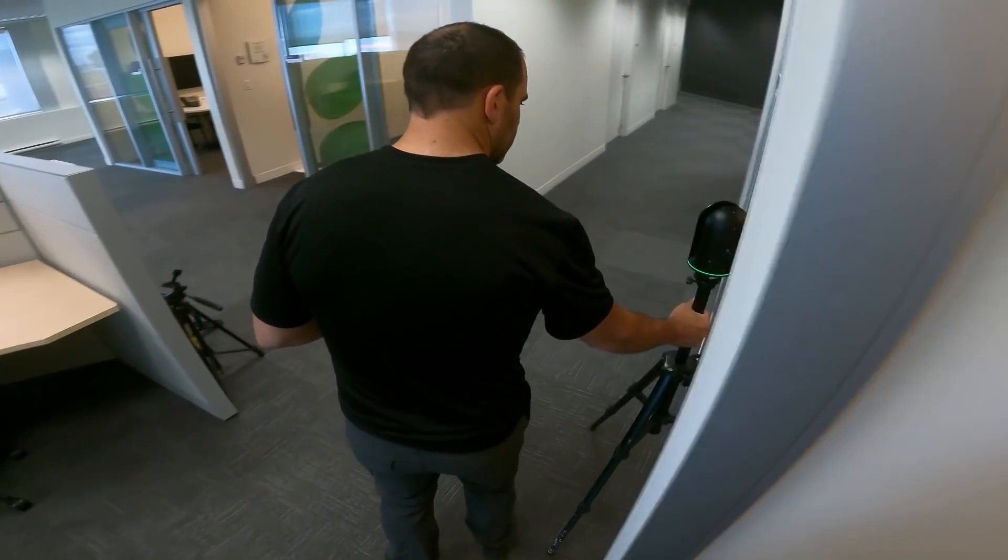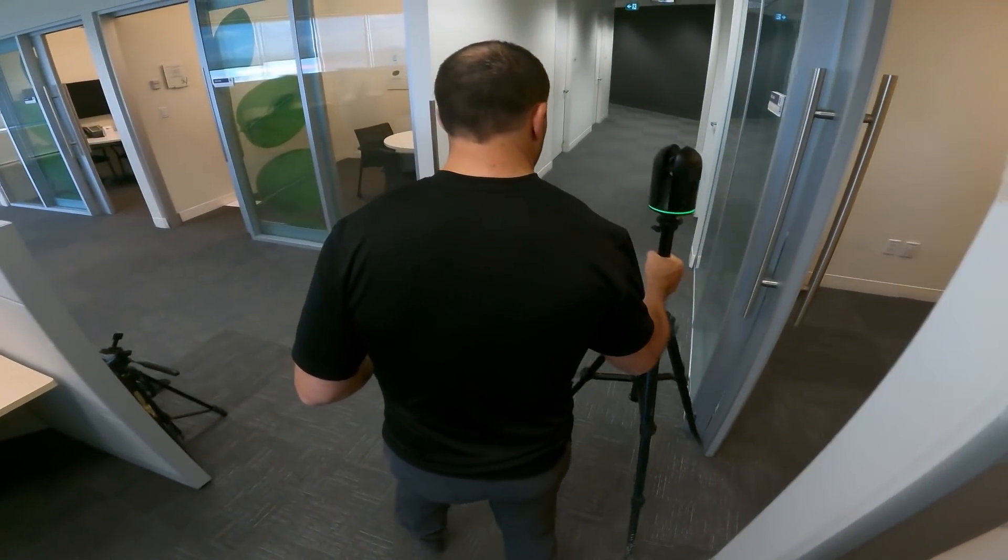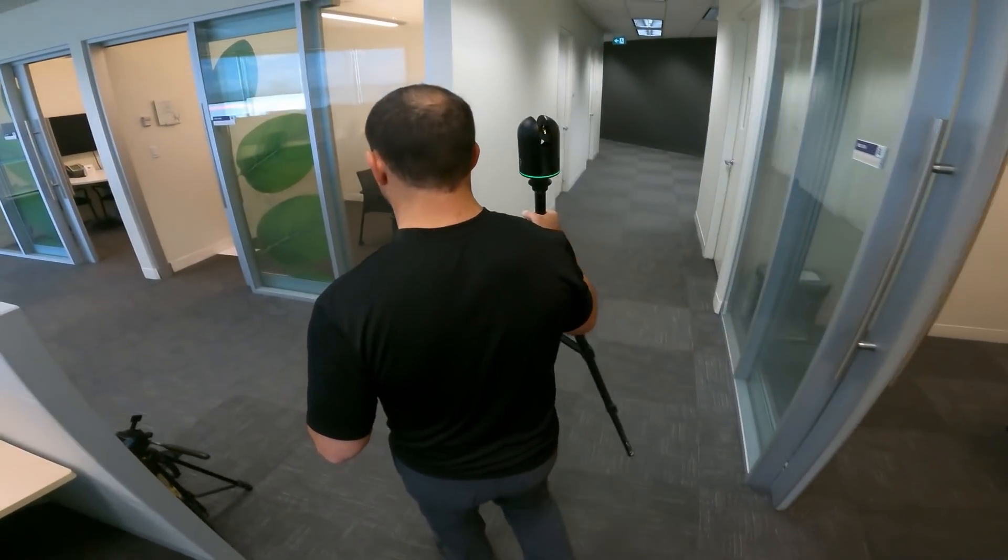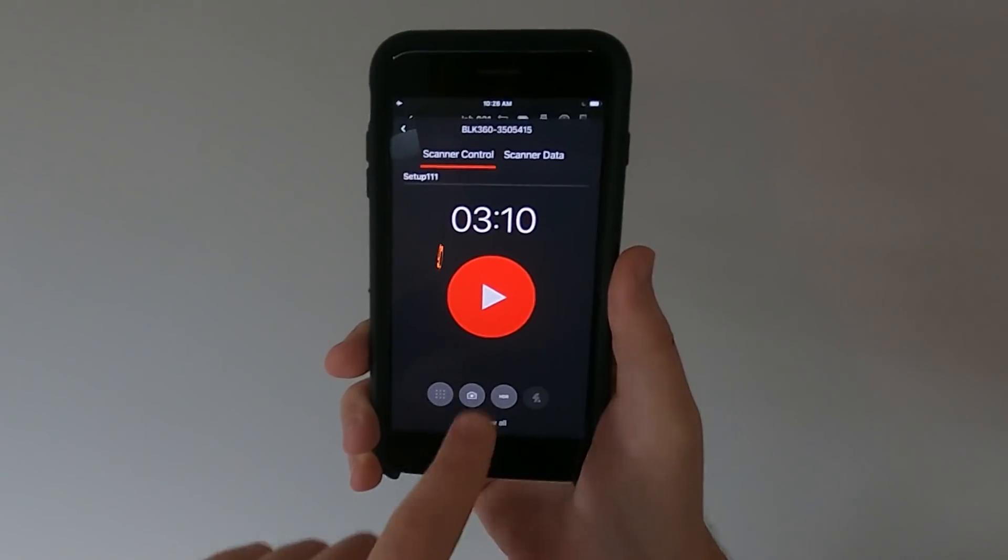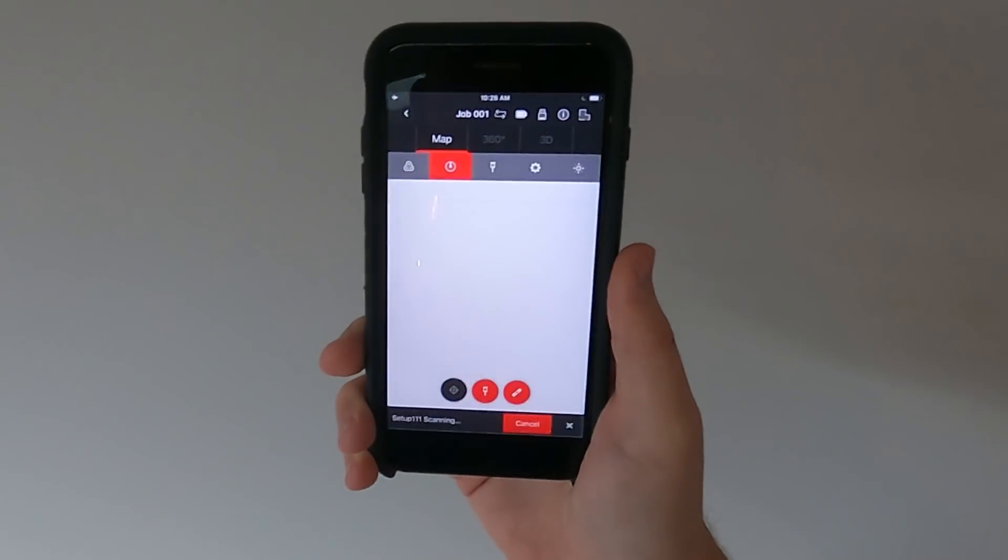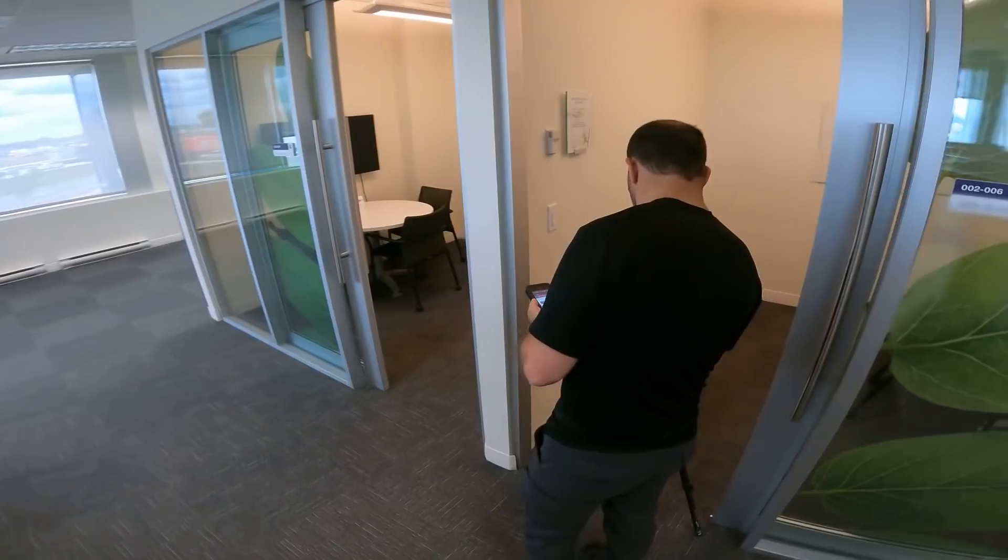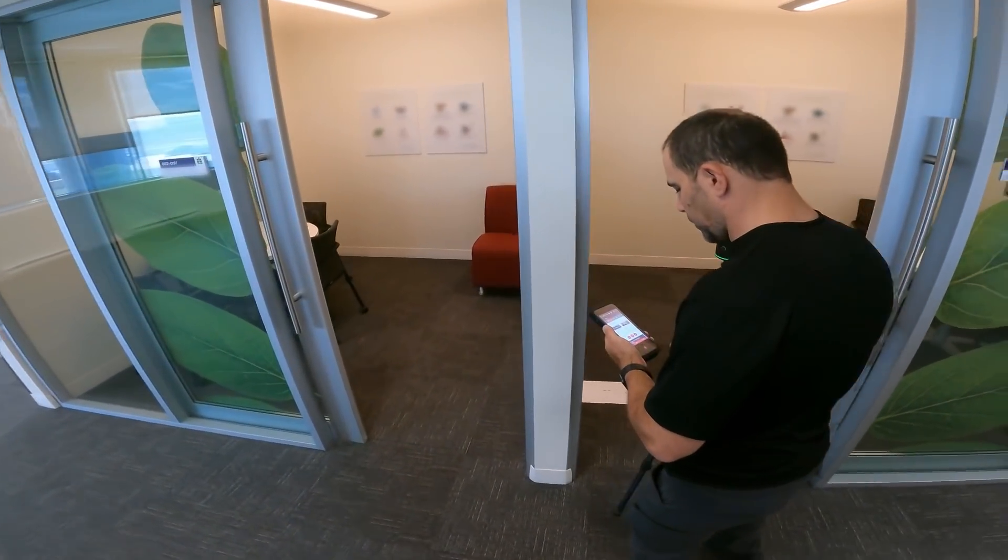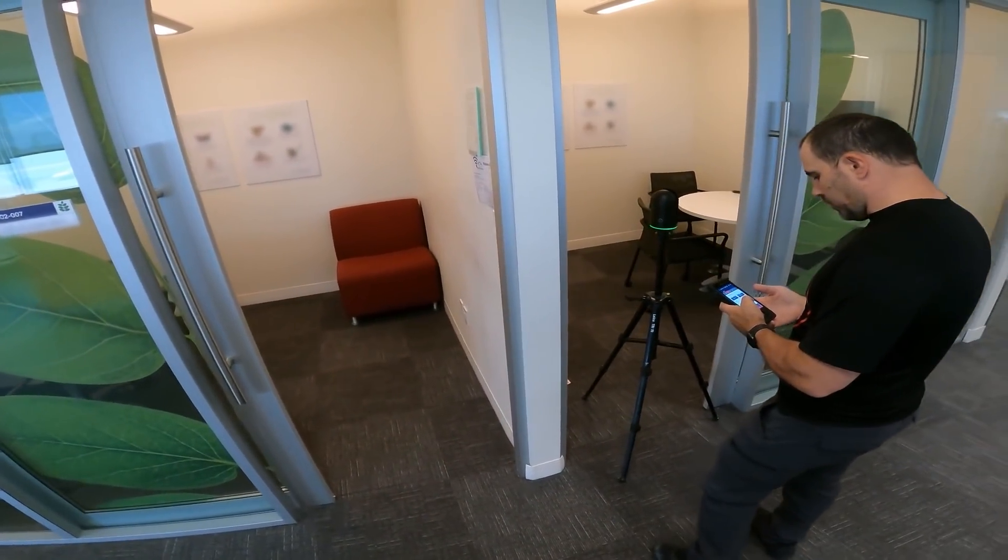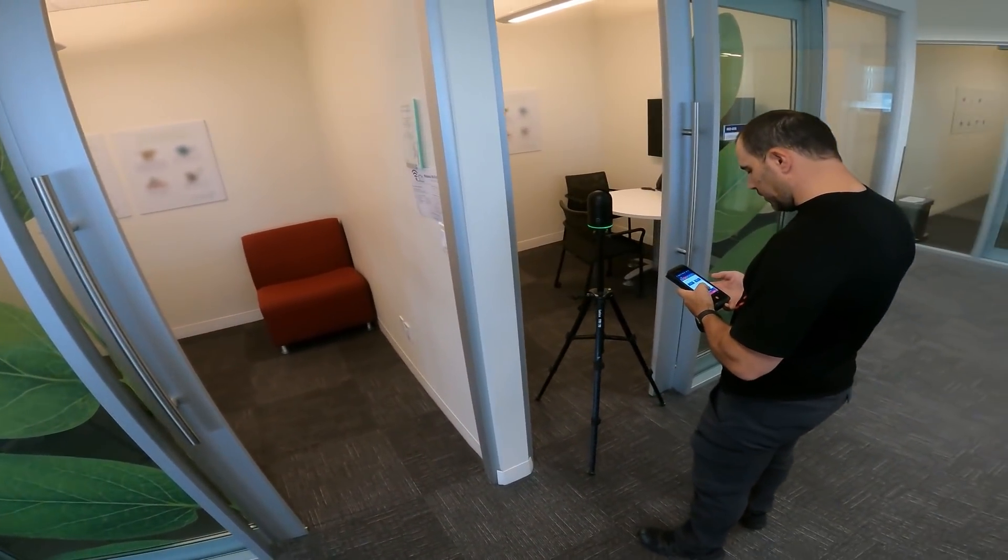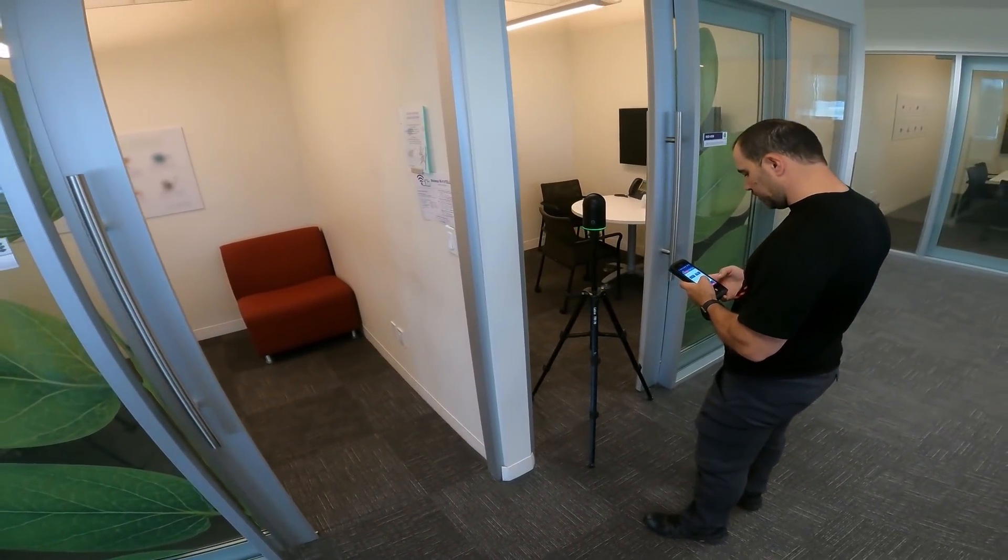Once this is done, pick up the scanner and move it to your next setup location. Hit play again to start your next scan. It's a good idea to take scans in doorways so you have the maximum amount of data to connect rooms together.